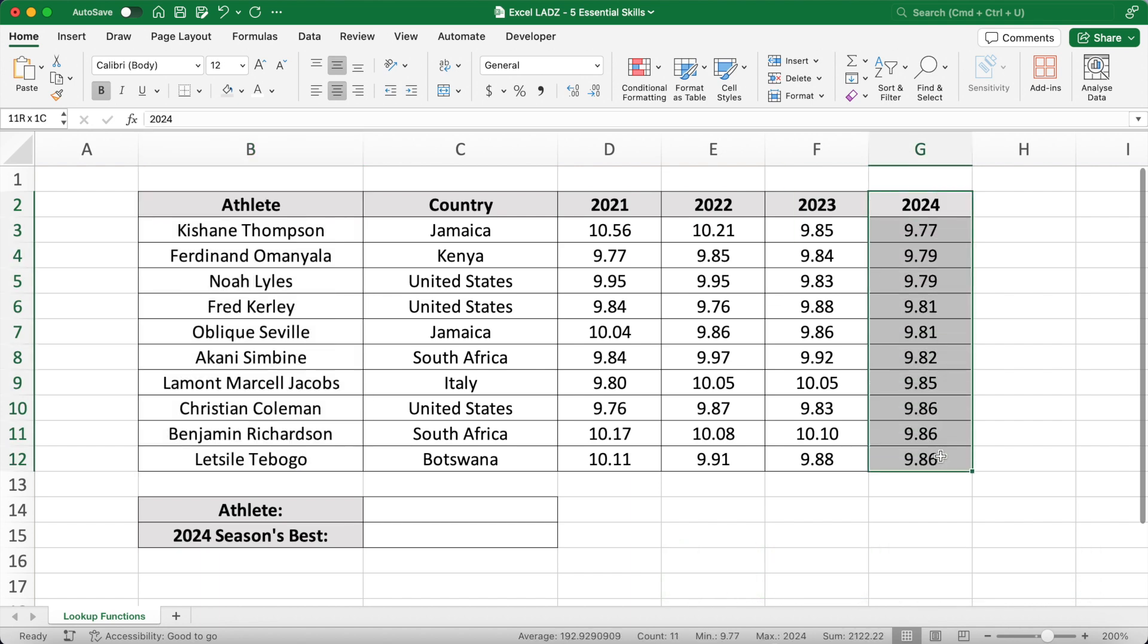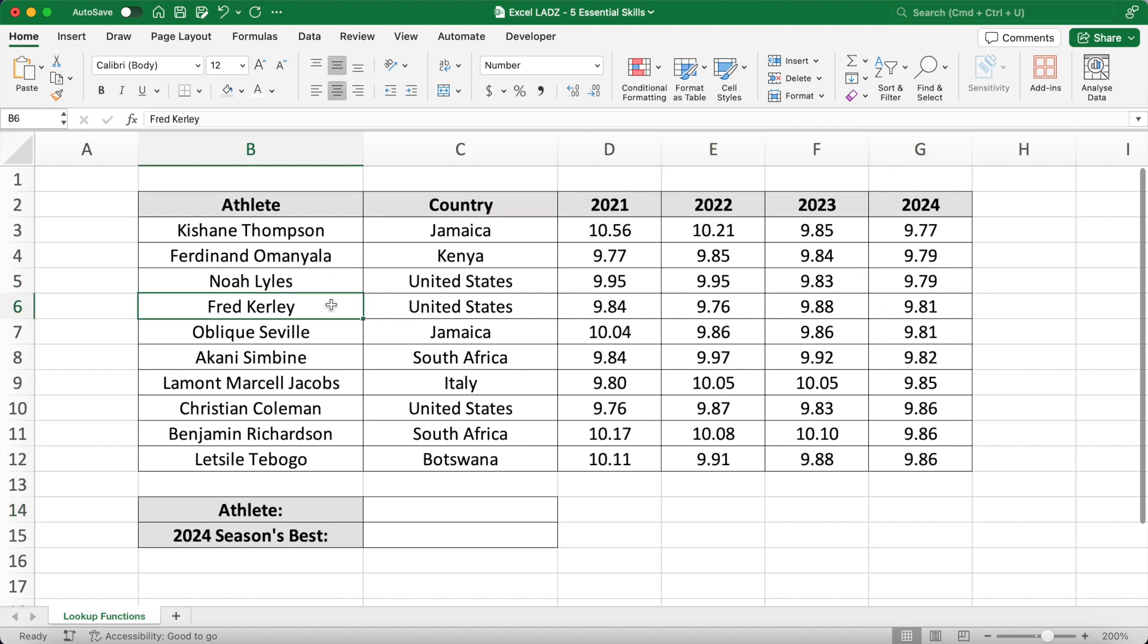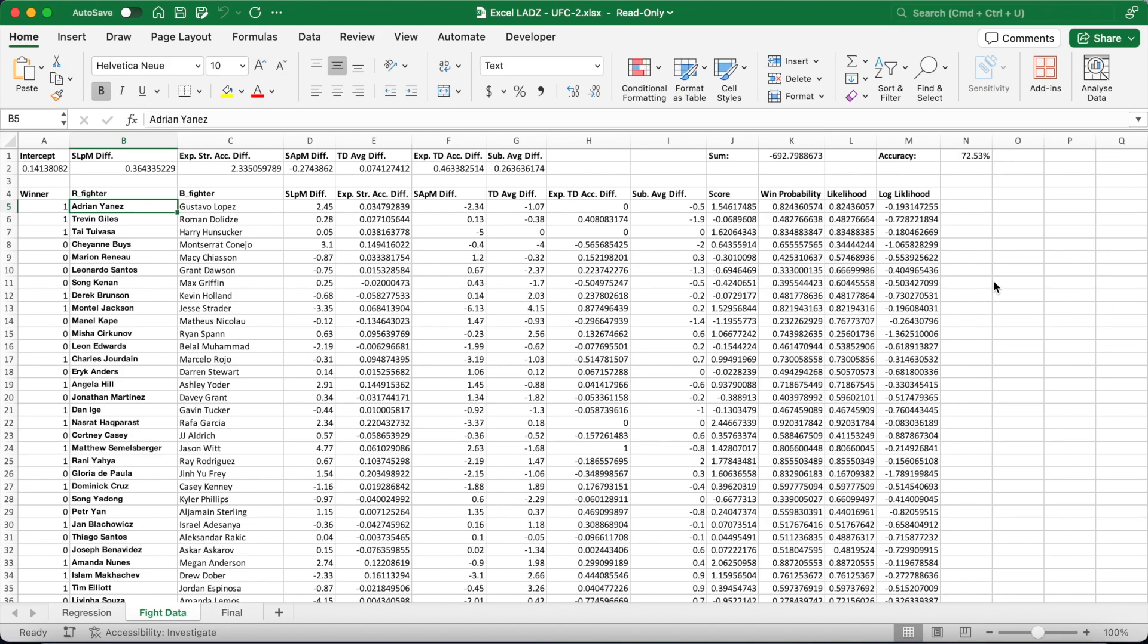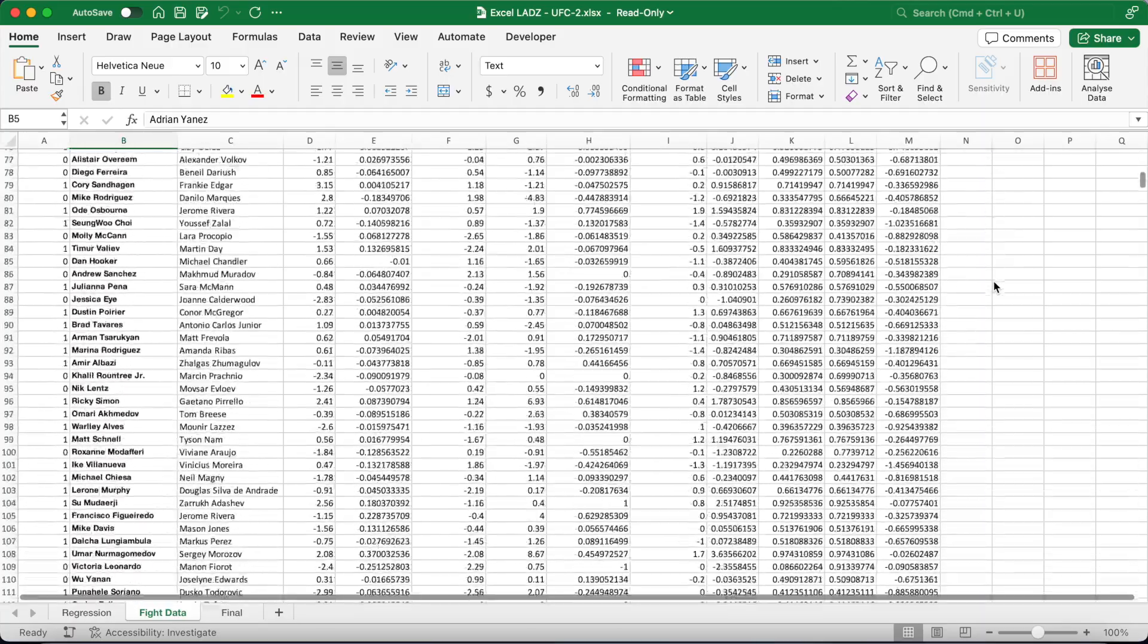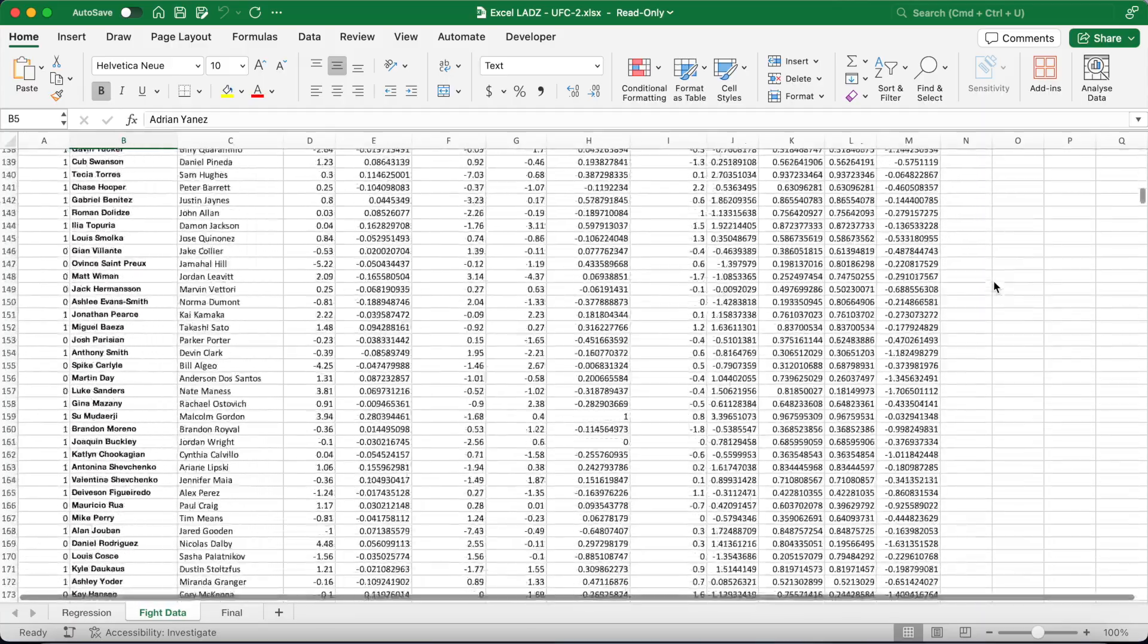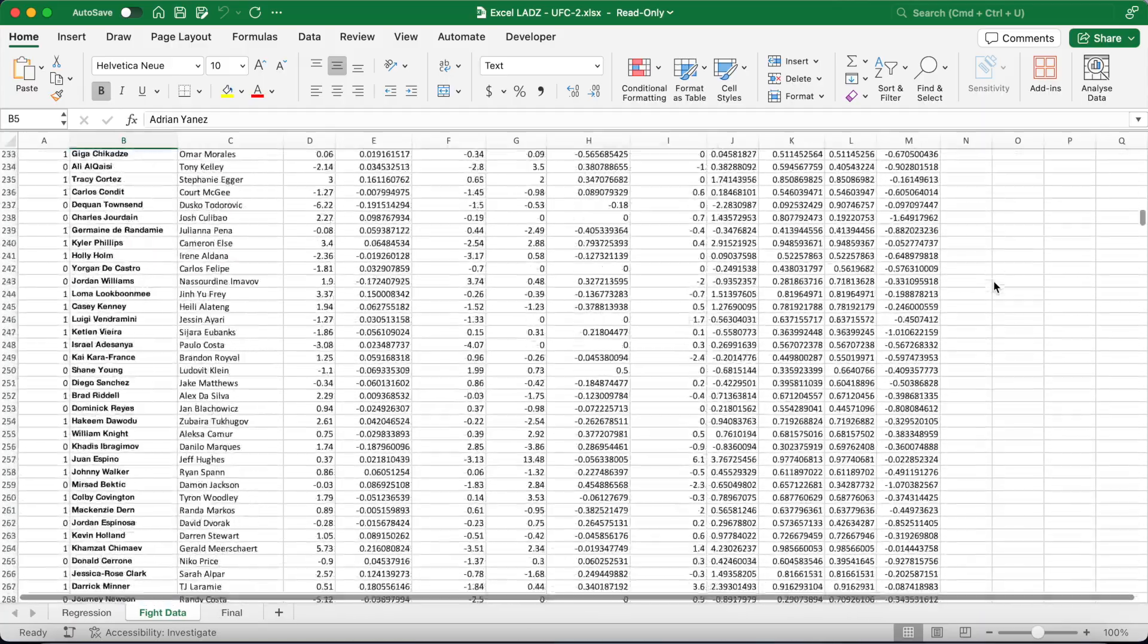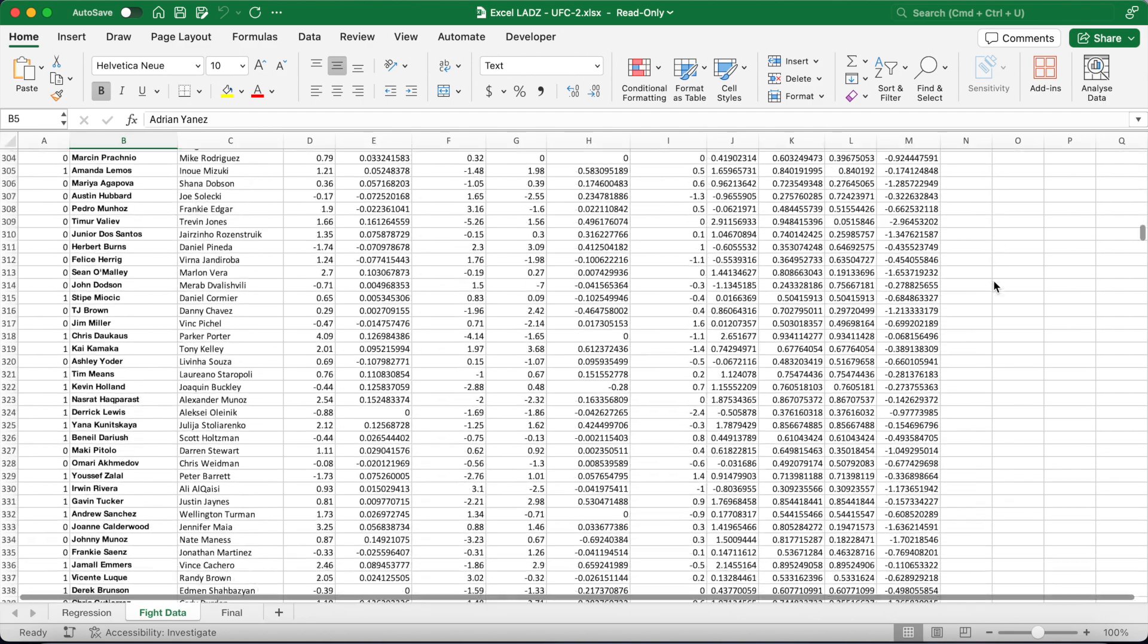Suppose I wanted to look up an athlete and return their 2024 season's best. With a data set this small, you could just locate your athlete, for example Noah Lyles or Fred Curley, and then go straight across to their time. However, that's a very inefficient method when dealing with much larger data sets such as my UFC model which is over 3,000 rows of data. Without a lookup function, it's just impractical.